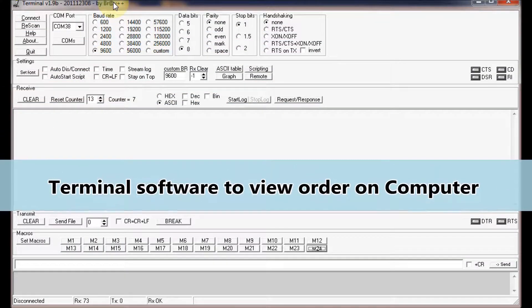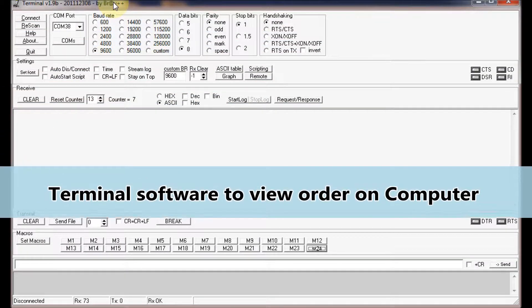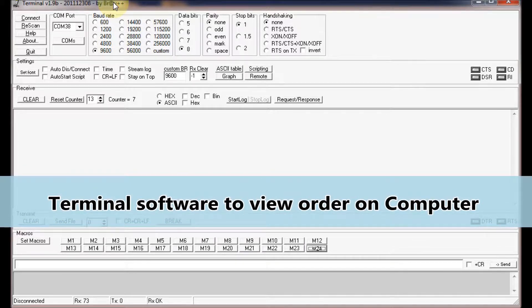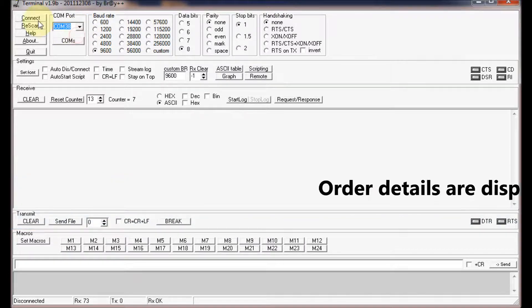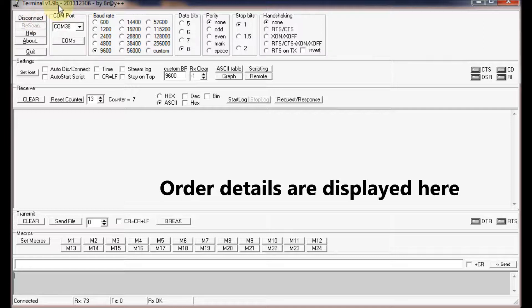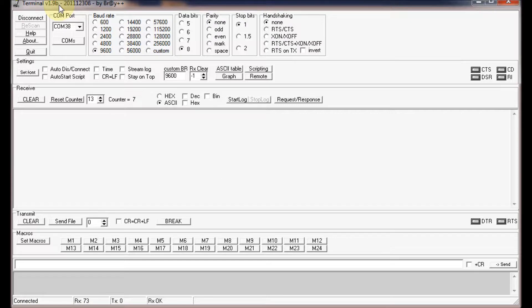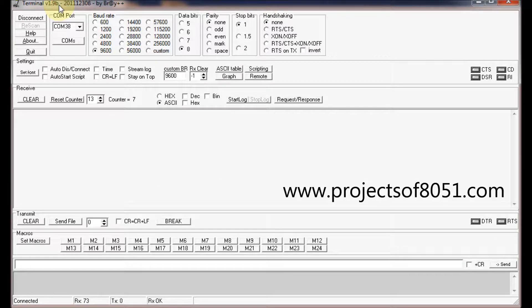Open the terminal software provided on the CD on your computer, then select the COM port from the dropdown and click the connect button. This computer will be placed inside the kitchen, so this monitor will be displayed to review the order.